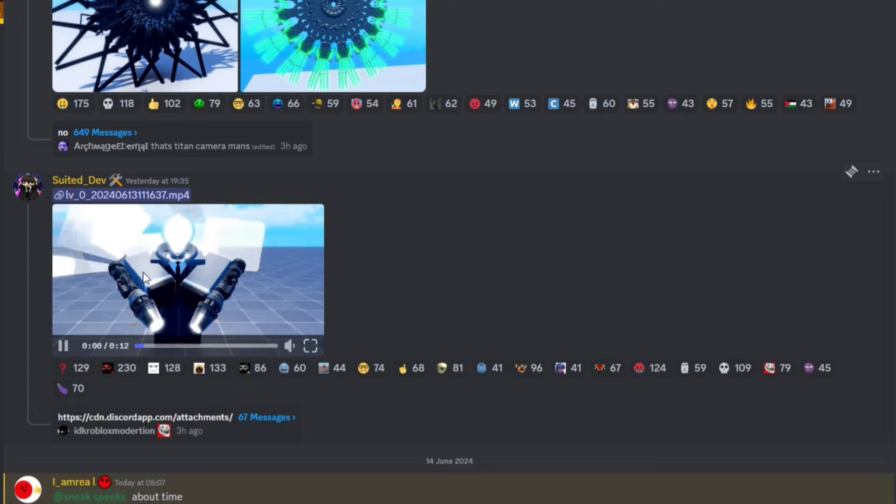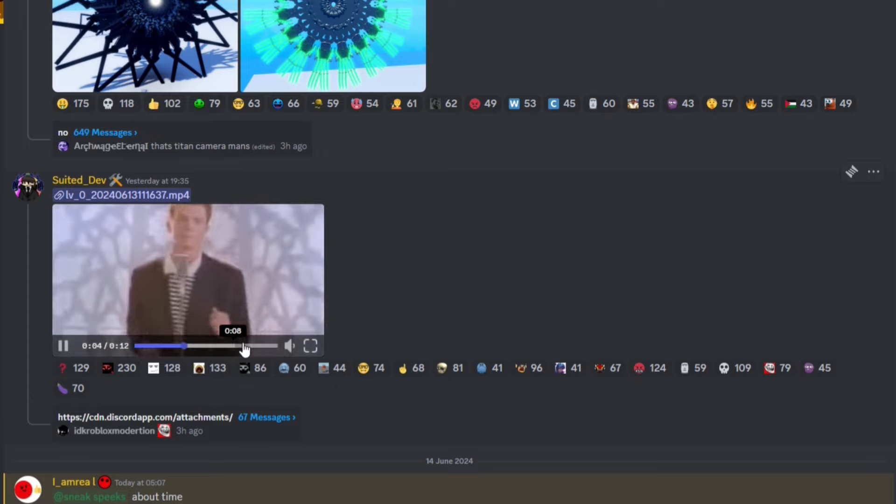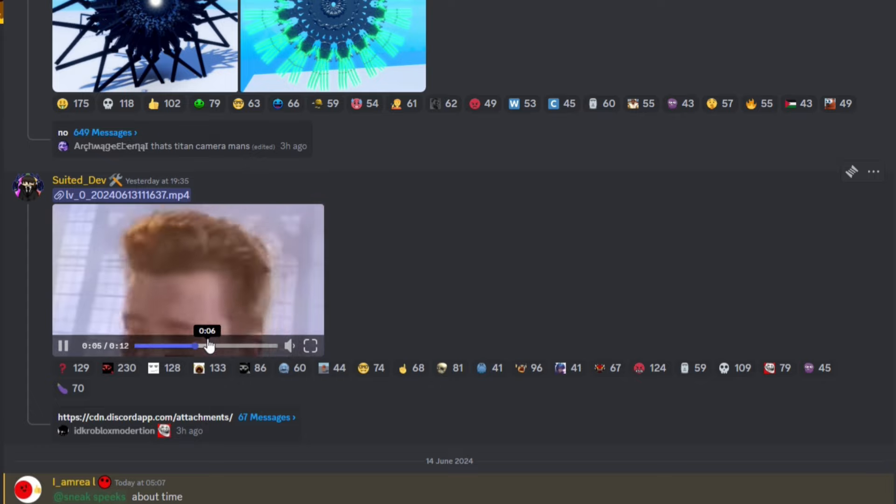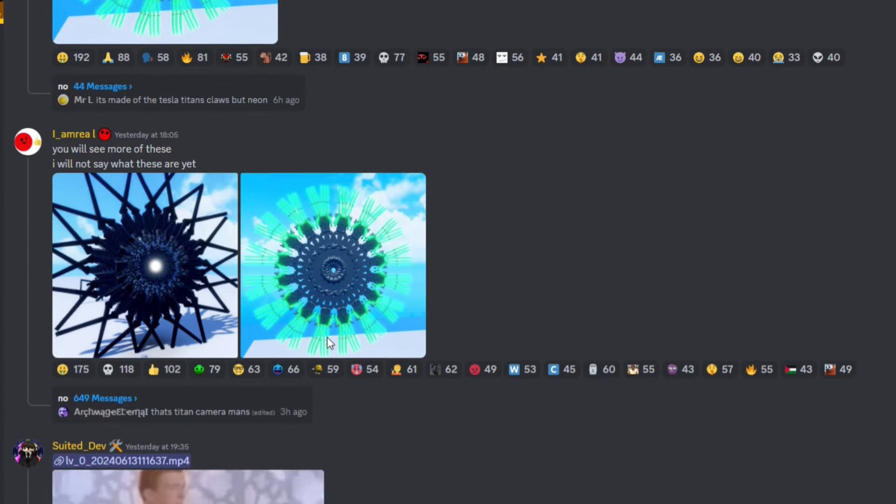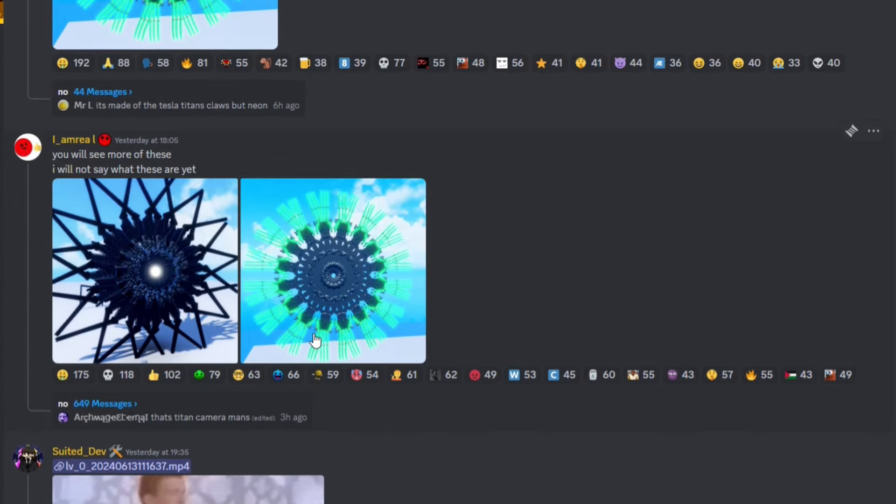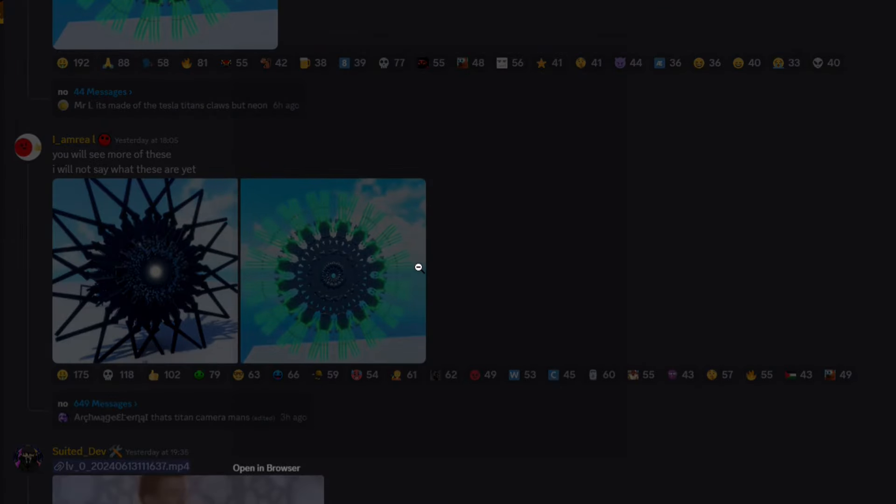And he just flash banged us. Oh okay that's cool. If I'm going to be honest with you, I don't have a clue what this is. You will see more of these, I will not say what these are. Yeah what the hell is this guys? I don't know what that is.